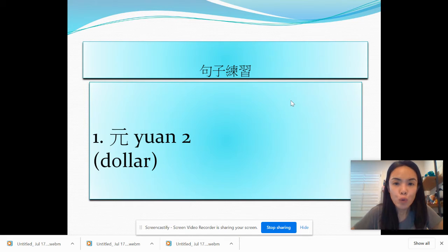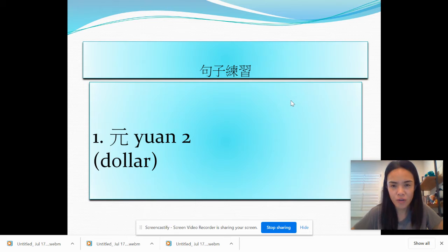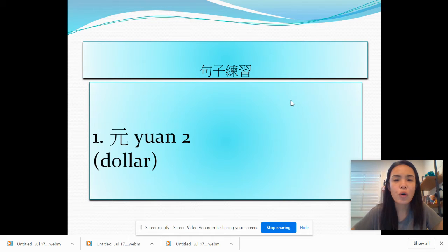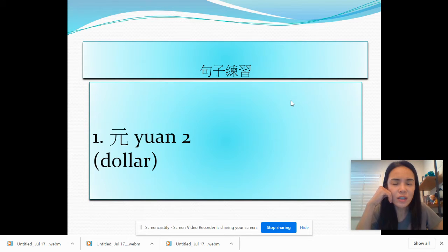今天我们要来学圆的用法。圆就是dollar,一圆就是one dollar,五圆就是five dollars。你说张老师,我记得这个字应该是块钱吧?